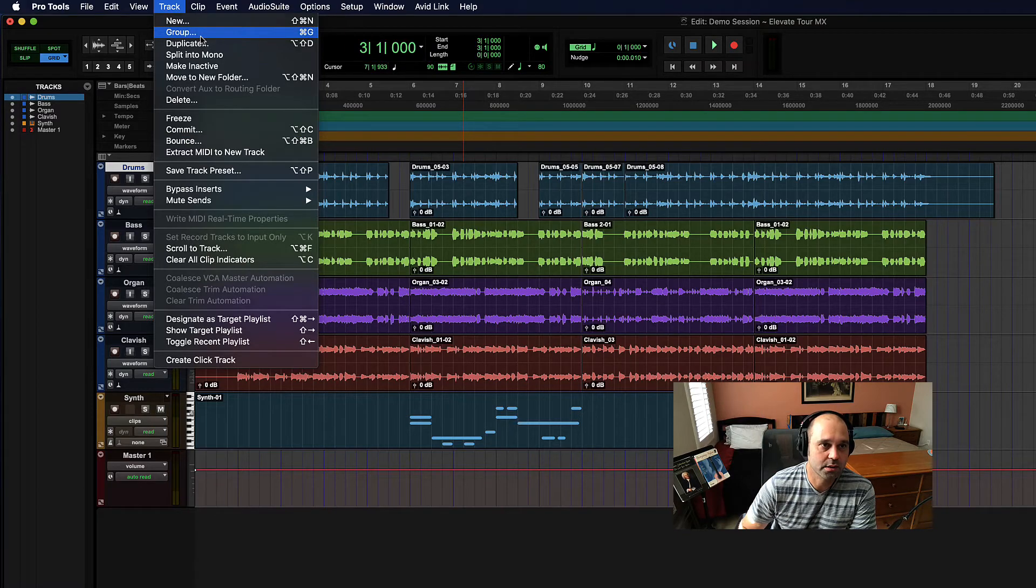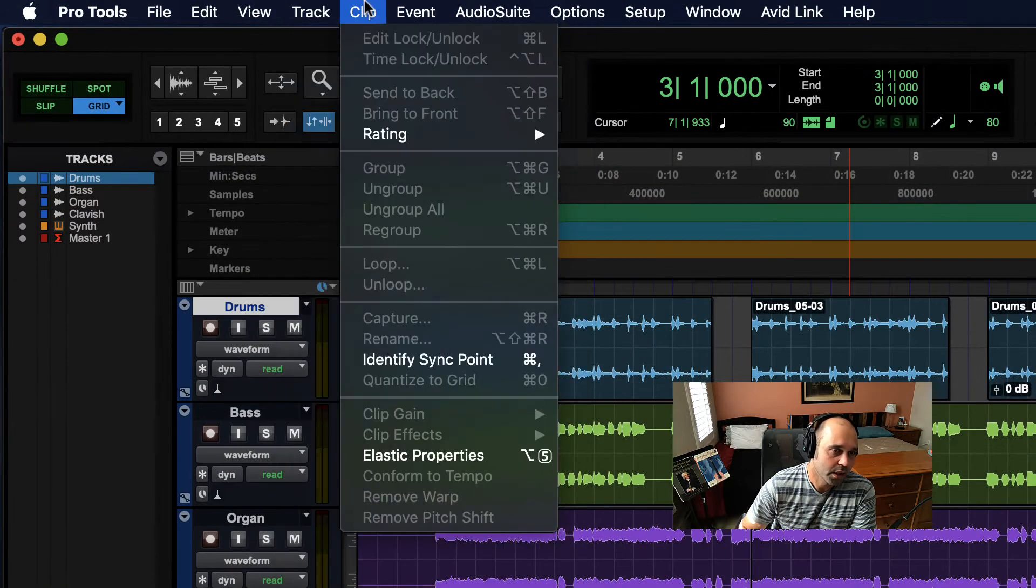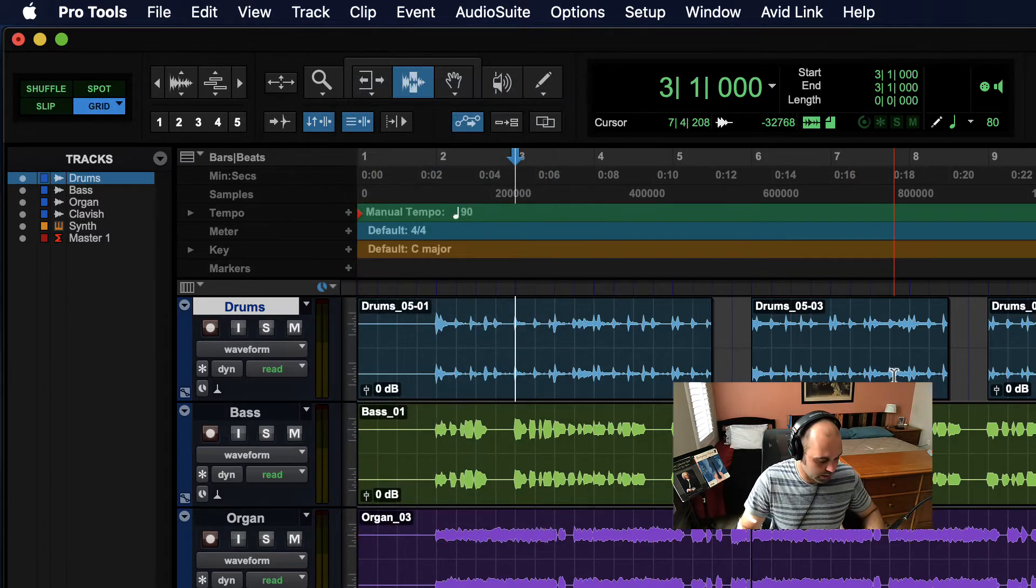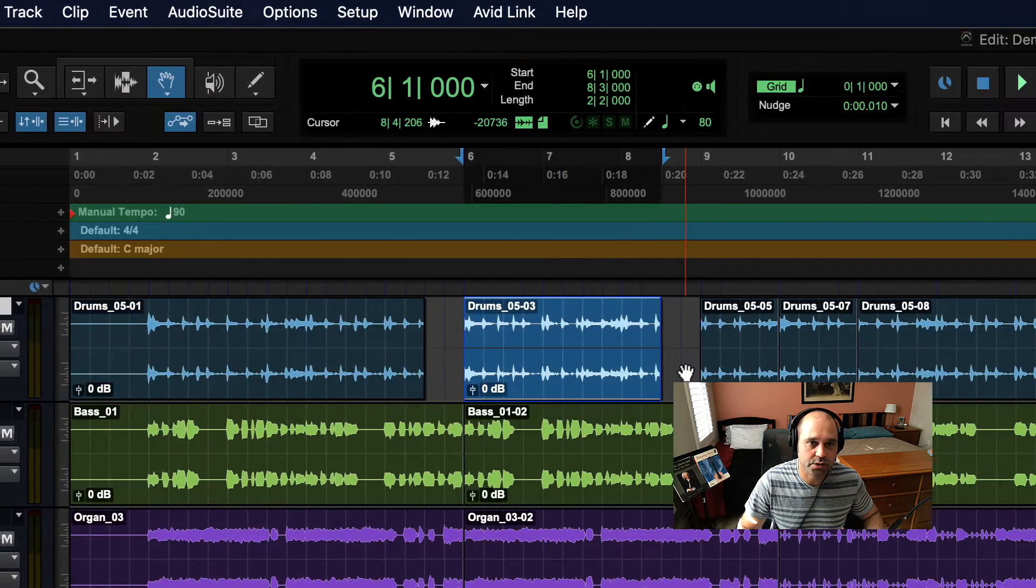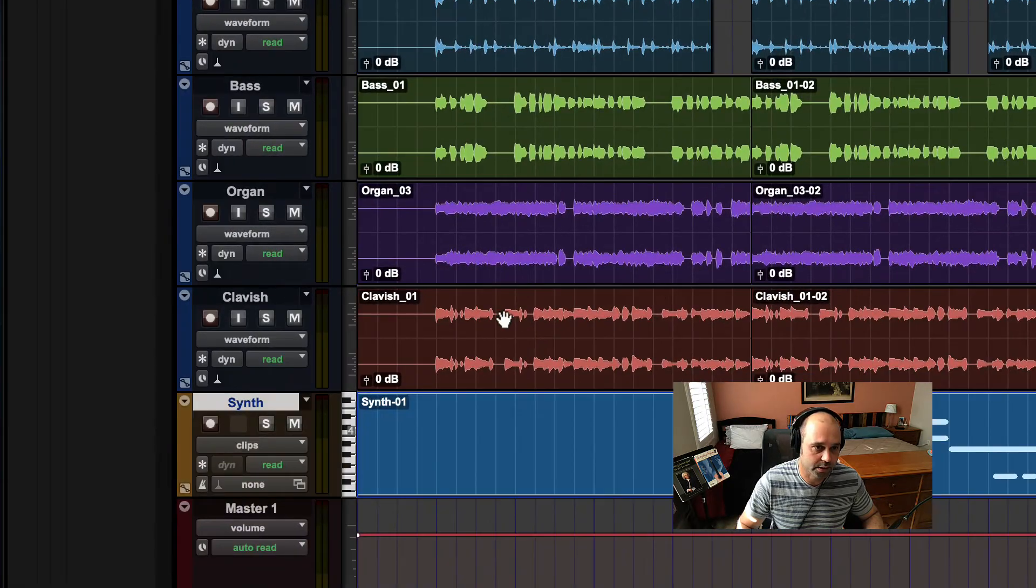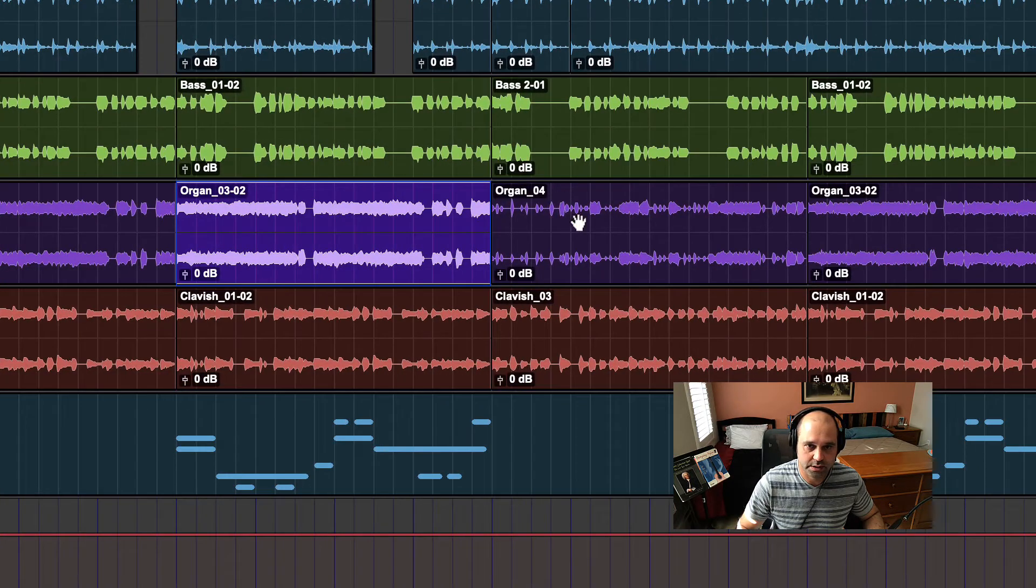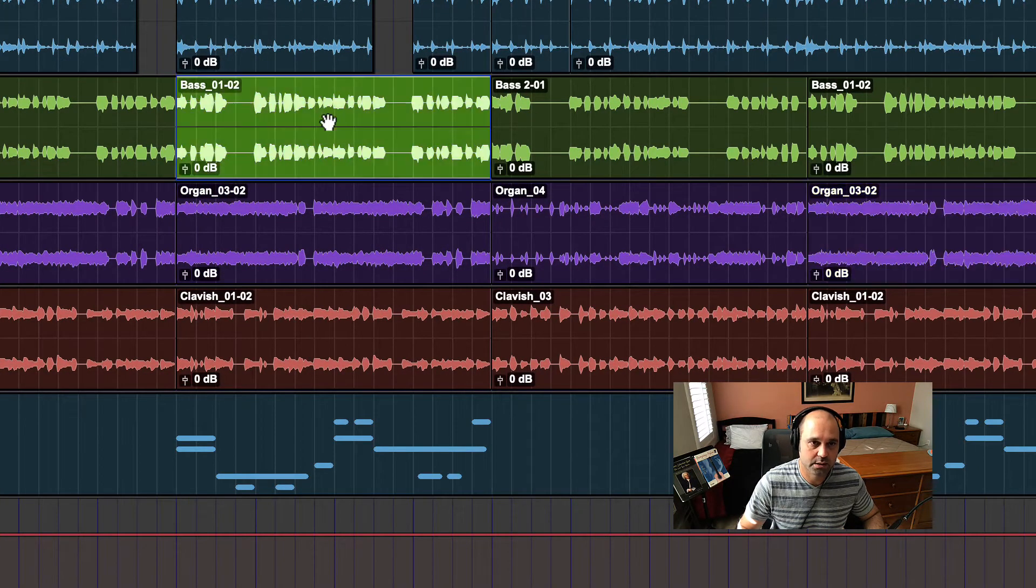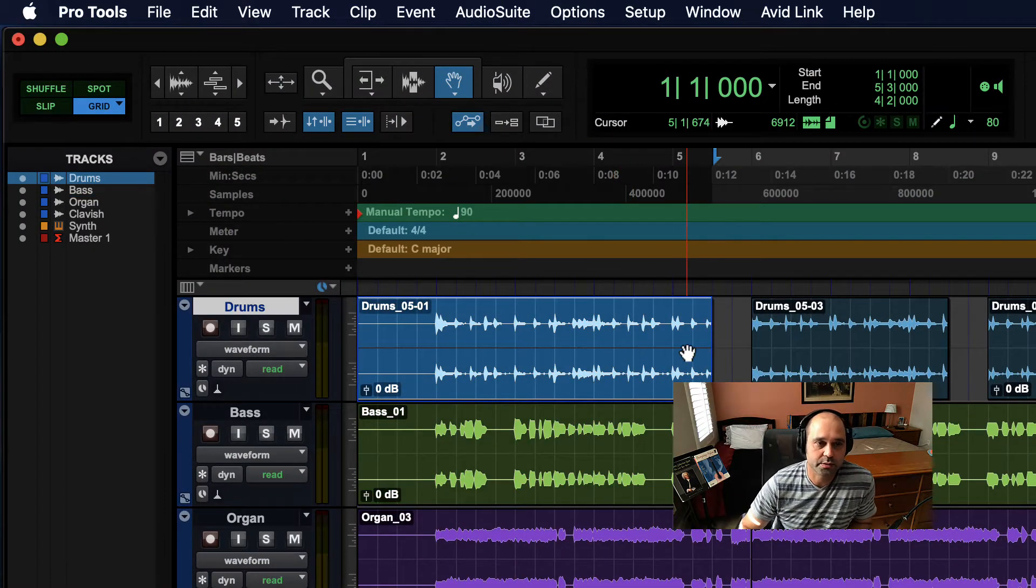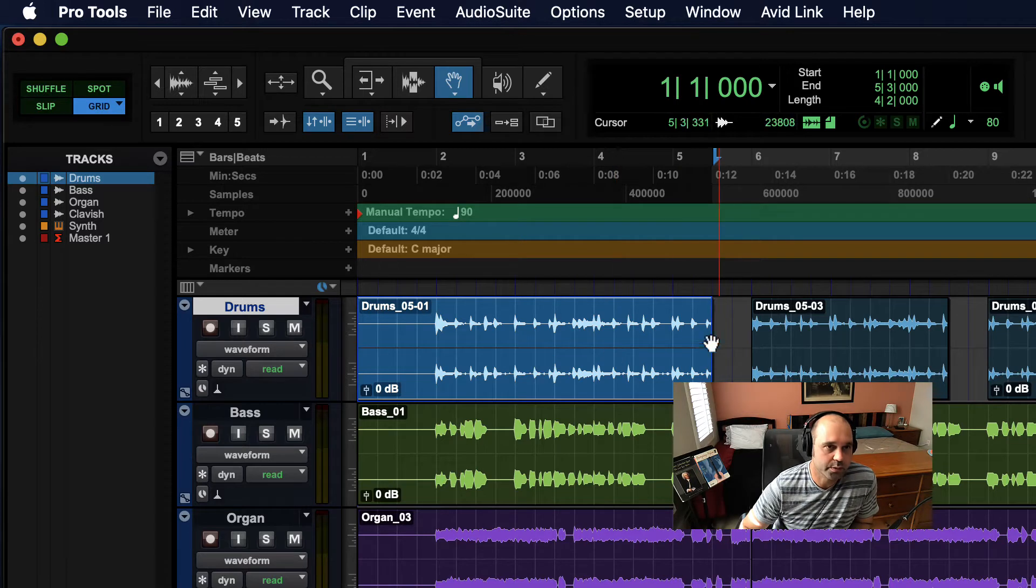Clip menu is about dealing with clips. Clips are these chunks of audio or MIDI information - these separated bits of information that you can play with. You can create new ones or split these larger ones into smaller ones.